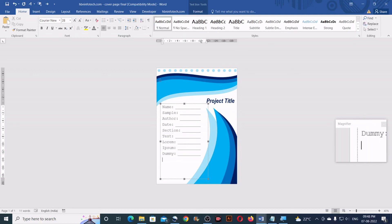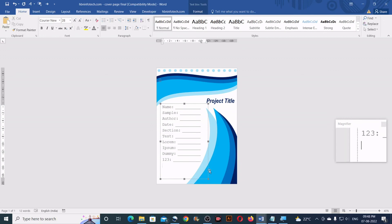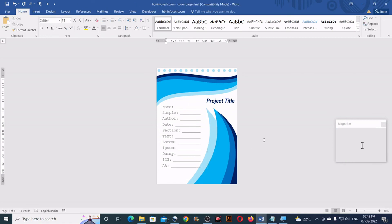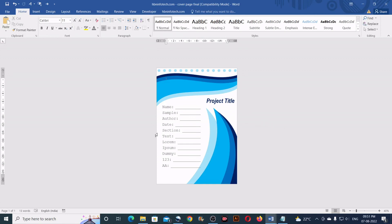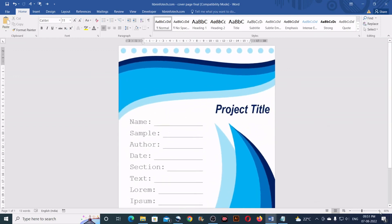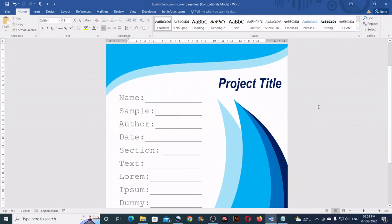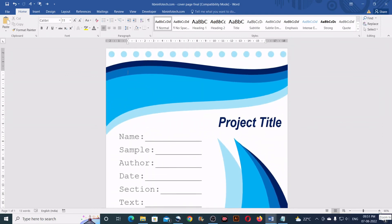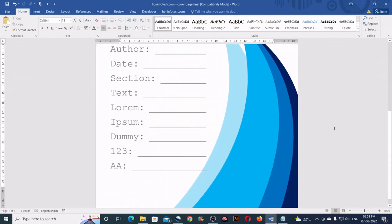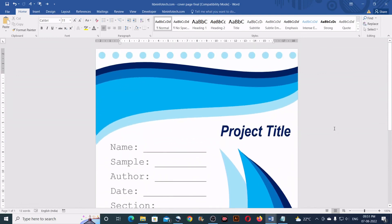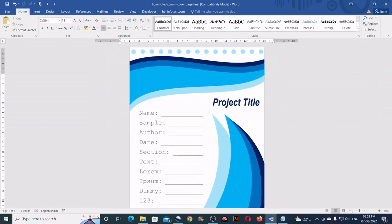In this way you can add all the text you want. Finally, our project cover page is completed. Let us zoom in to 100% to see how the cover page looks. I think this tutorial is helpful — you can download this template on my website. If you haven't subscribed to my channel yet, do it now. I'll see you in my next video with another awesome content — until then, bye from hbninfotech.com.